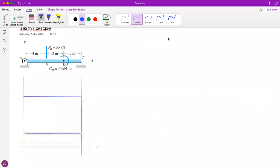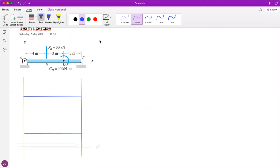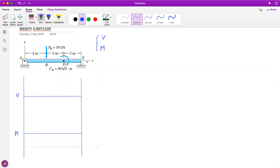Welcome. We're going to talk about beams. The idea behind this chapter is to get the shear force and the bending moment - we want to draw the diagrams for each one of these parameters. These are important mechanical parameters: one is the shear force and the other is the bending moment.